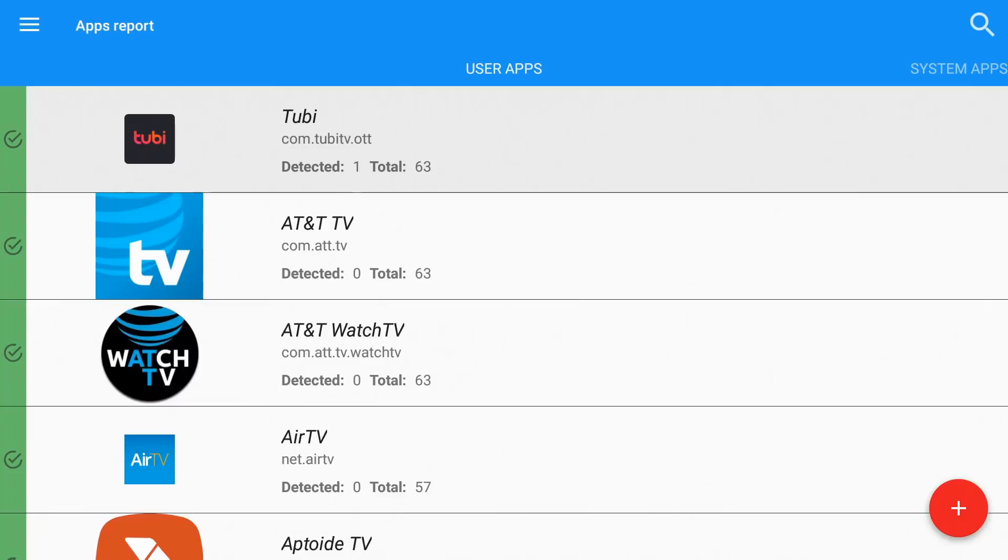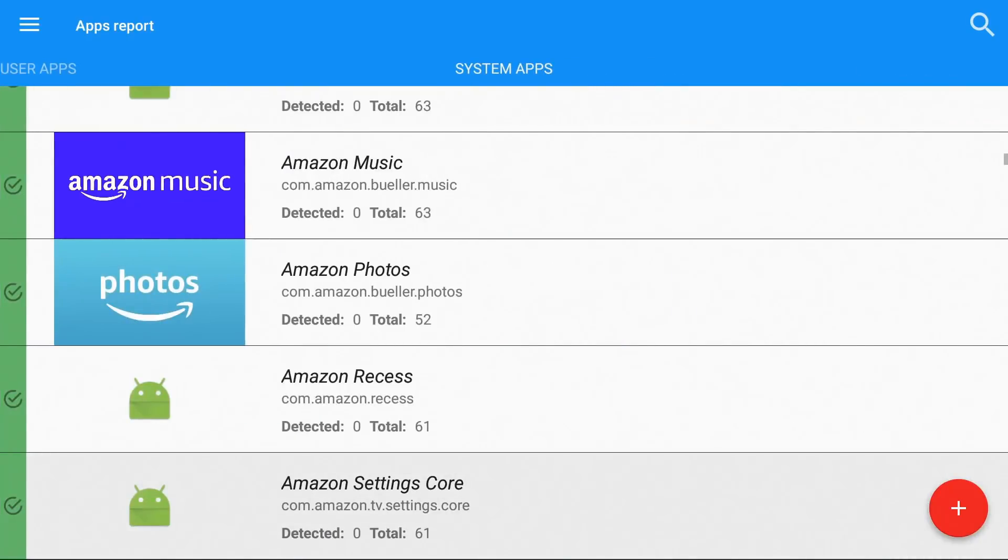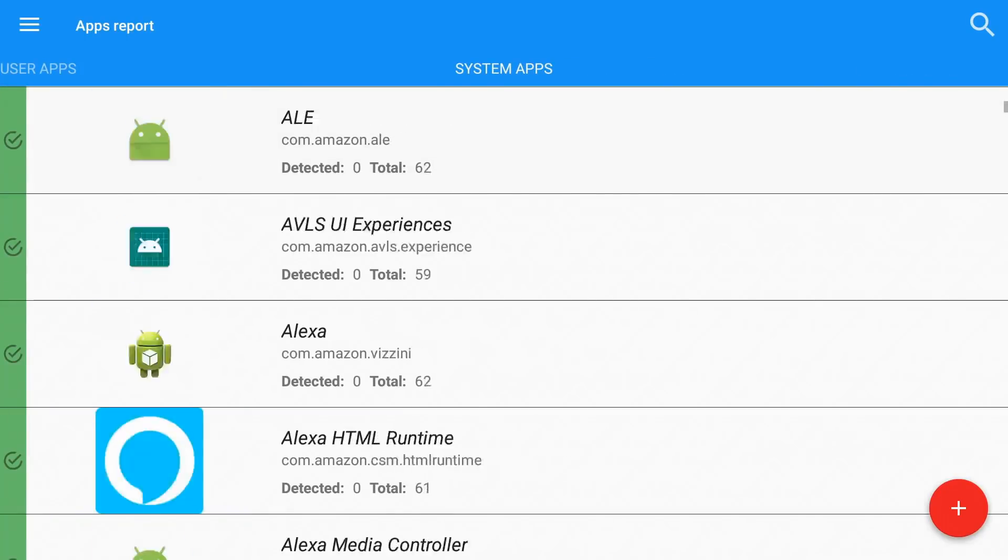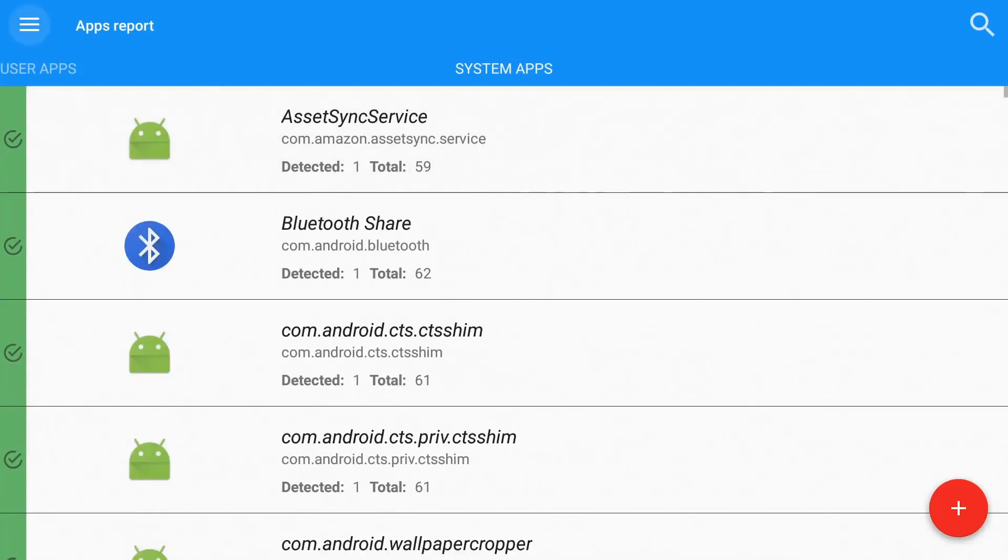Tubi is the only one up top that actually has one detected. Like I said, I'll do some research on that just to see what that is and why it's given a positive or a false positive. And I'll let you guys know. Now if I click over the system apps, let me go back up. You can see I have a lot of them that have that one detected. Let's click on them to see if they're the same thing.